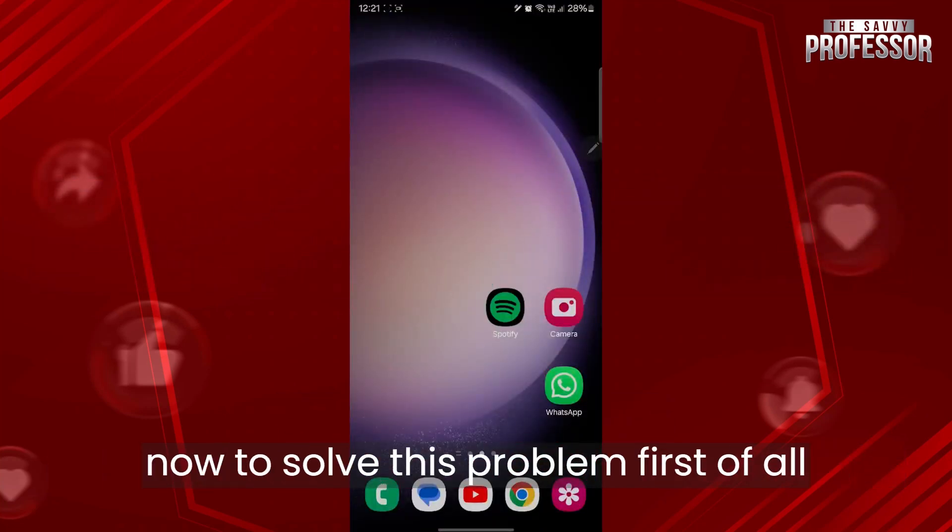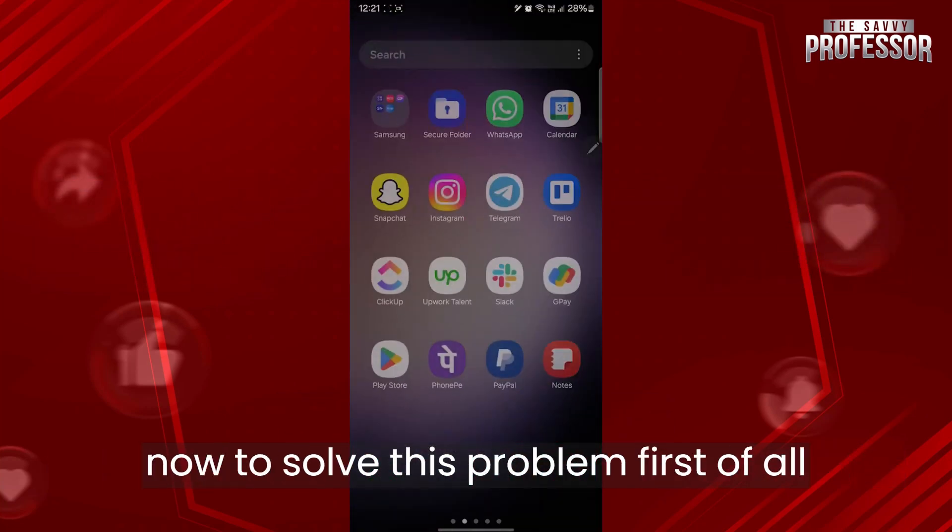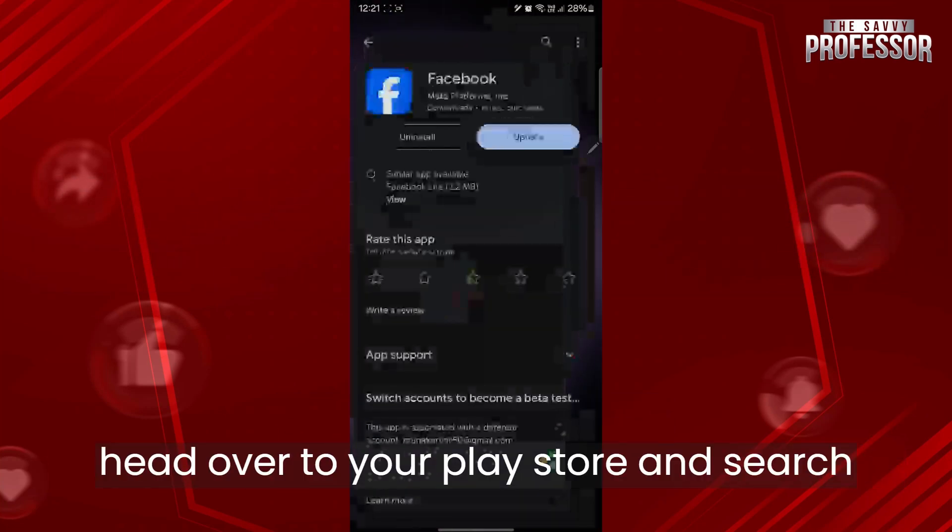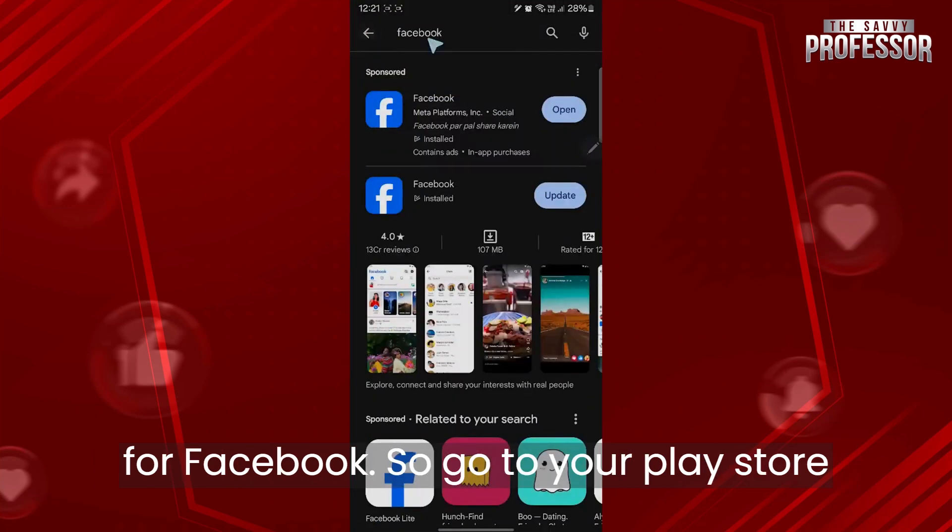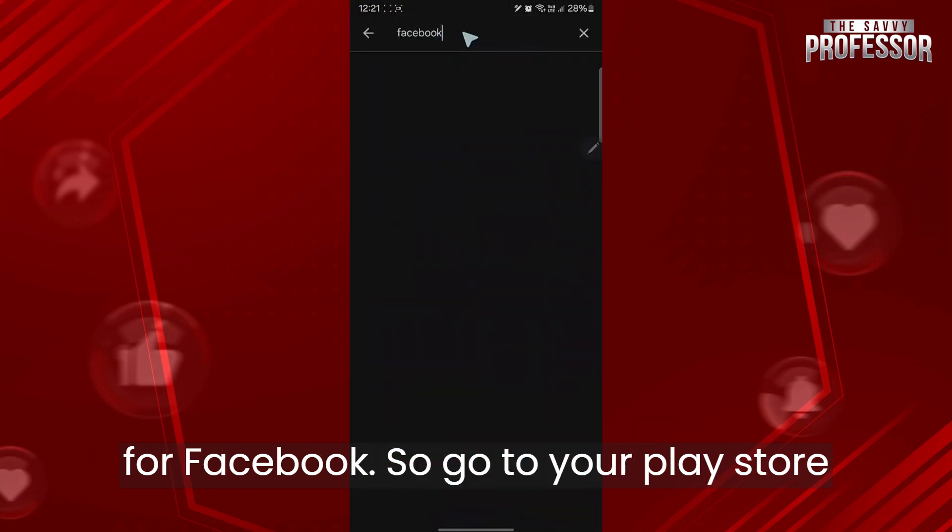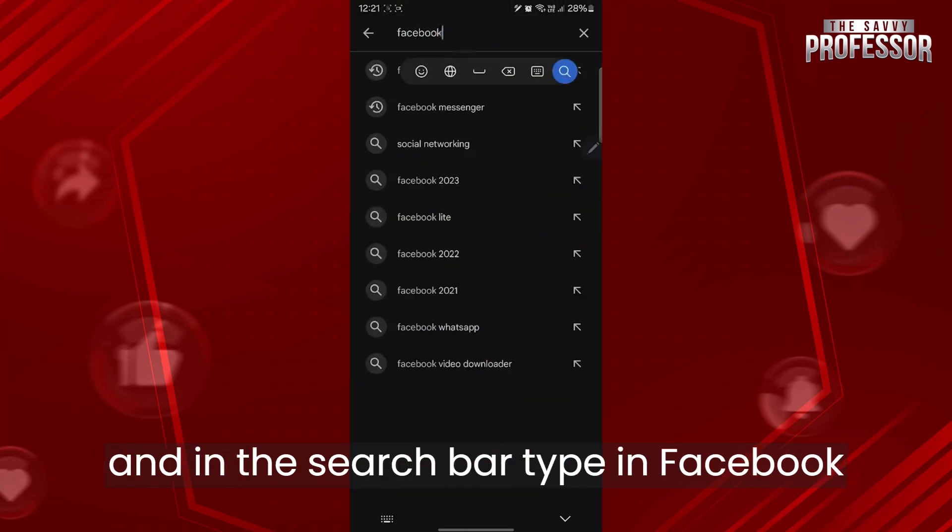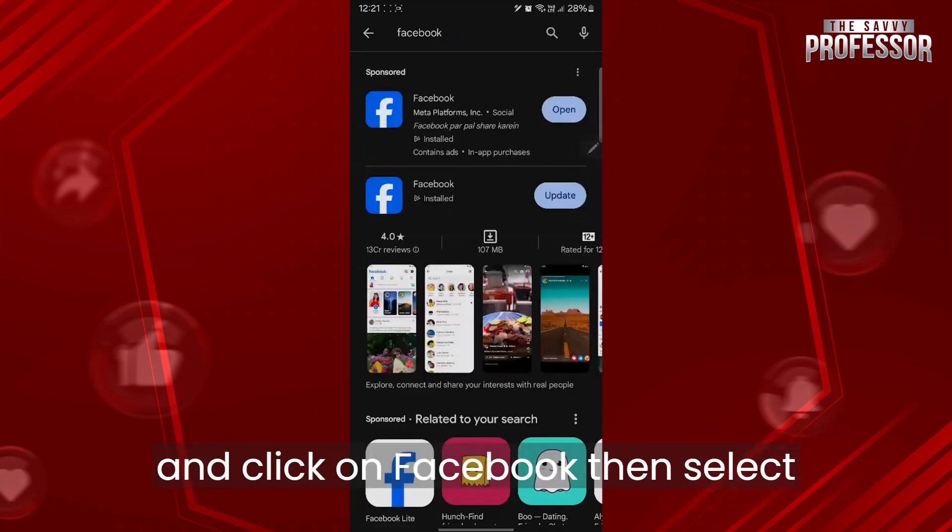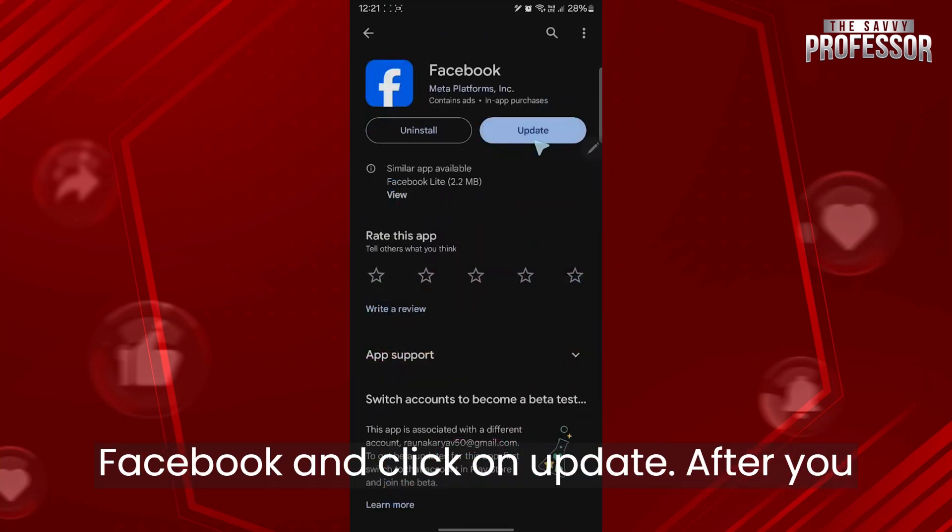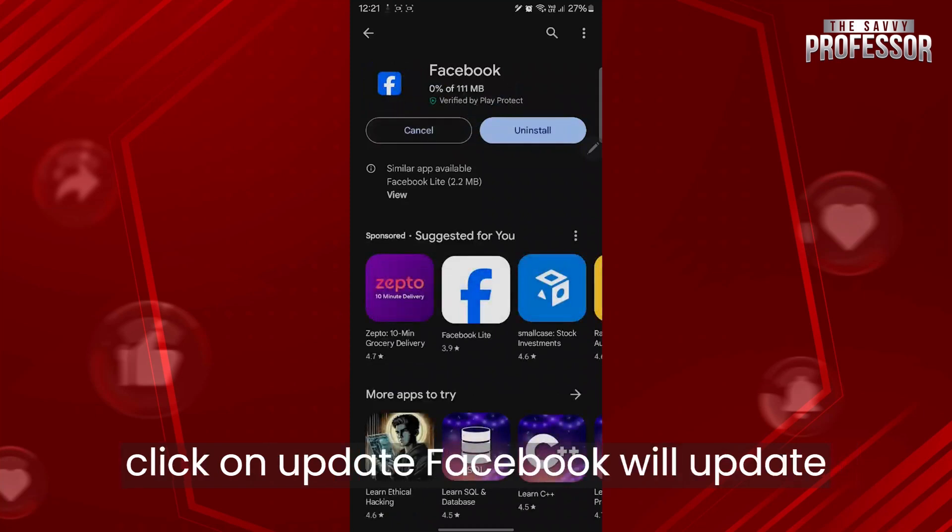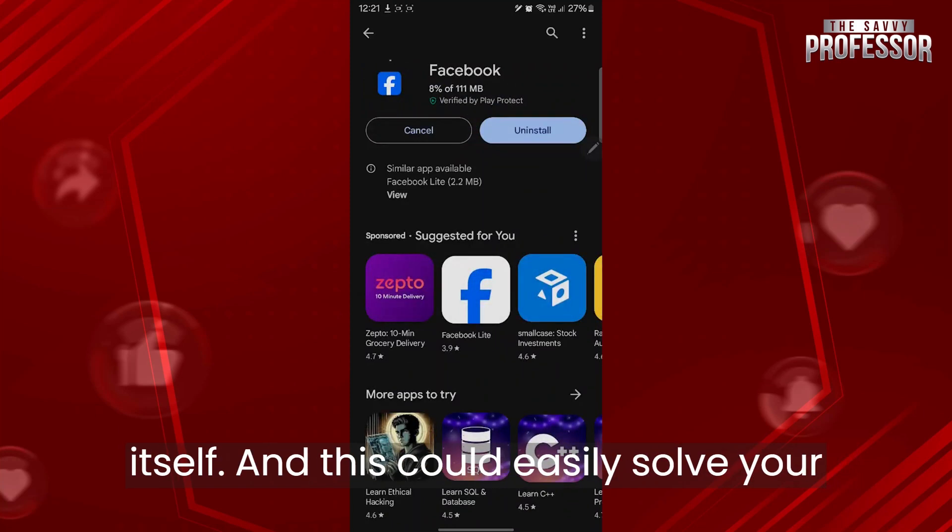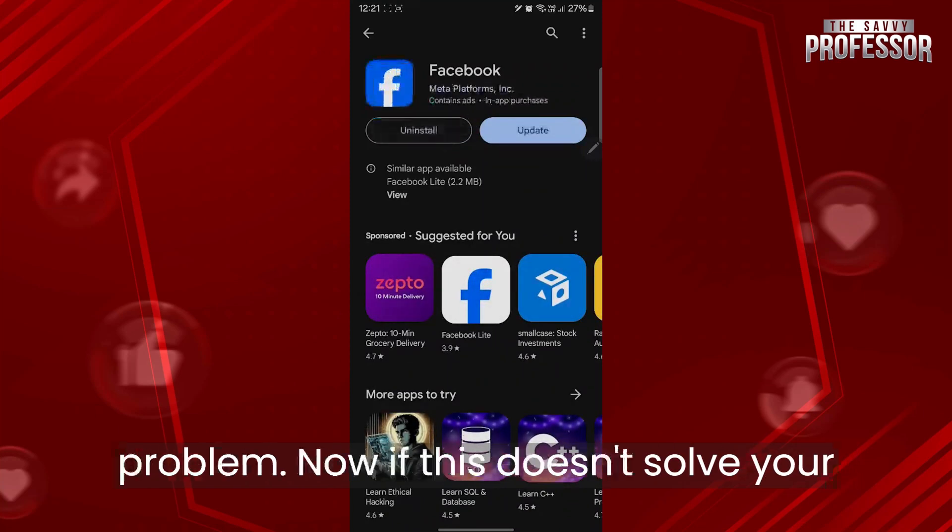To solve this problem, first head over to your Play Store and search for Facebook. In the search bar, type in Facebook and click on it. Then select Facebook and click on update. After you click on update, Facebook will update itself and this could easily solve your problem.